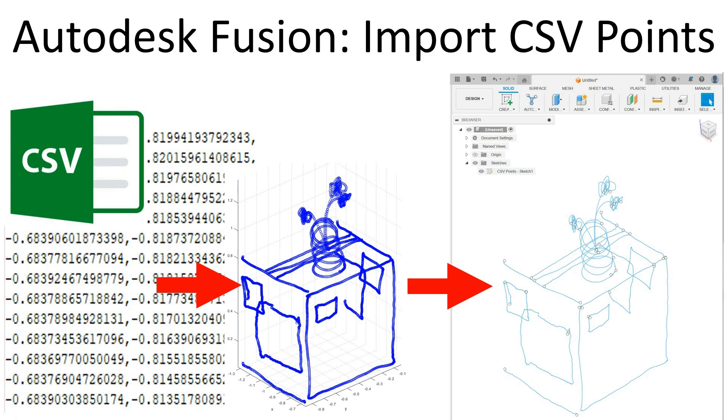Hello everyone and welcome to another video. Today I want to do a quick video talking about how to import CSV points into Fusion. This thumbnail tells the story pretty well.